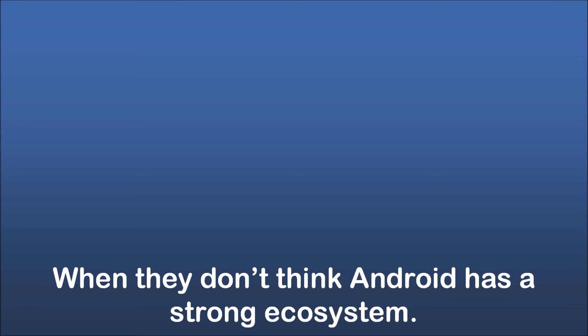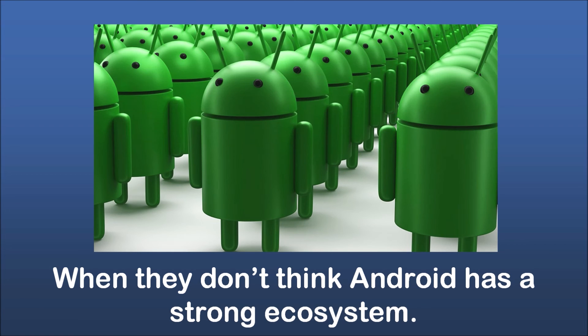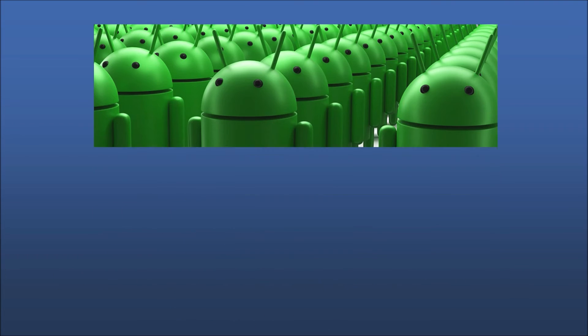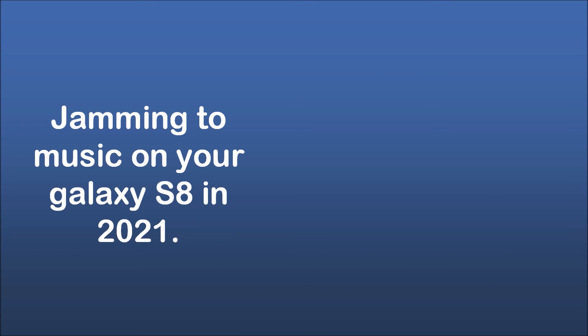When they don't think Android has a strong ecosystem. Jamming to music on your Galaxy S8 in 2021.